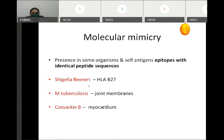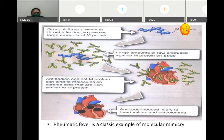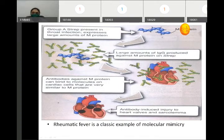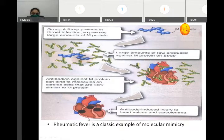In some organisms, epitopes are present with identical peptide sequences to those of host tissue. Because of these shared epitopes, the immune response against the organism also affects that tissue. Examples include Shigella flexneri with HLA-B27, Mycobacterium tuberculosis with dried membranes, and Coxsackievirus B with myocardium. A slide showing group A streptococcus carrying M-protein illustrates how sharing of antigens between cardiac tissue and streptococcus means antibodies against streptococcus can damage heart muscle.